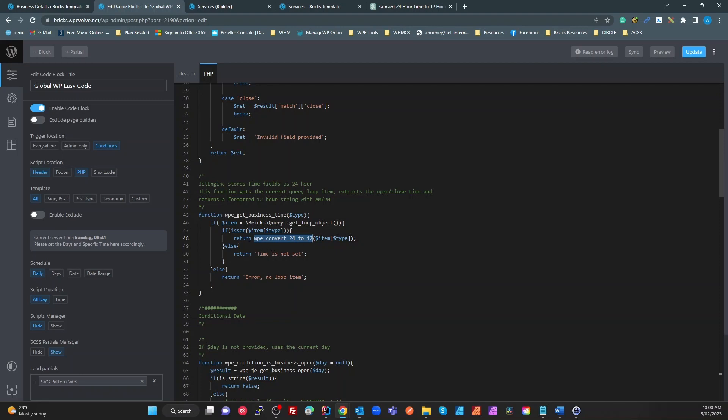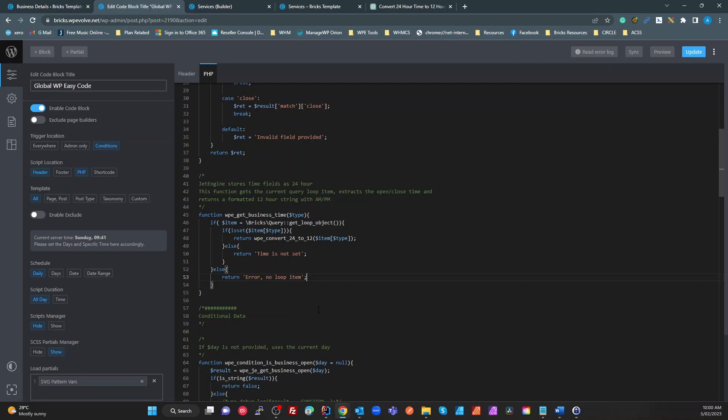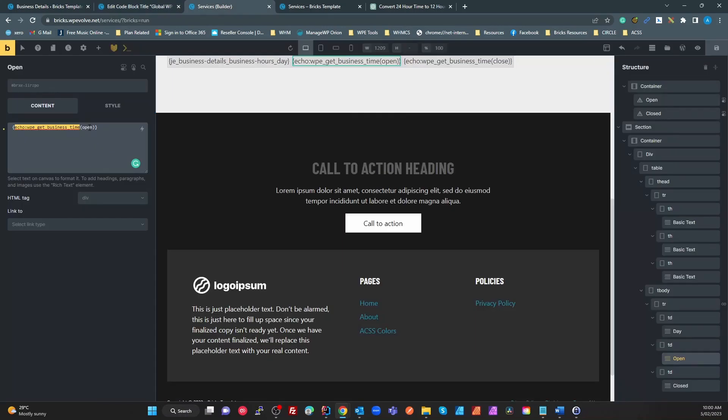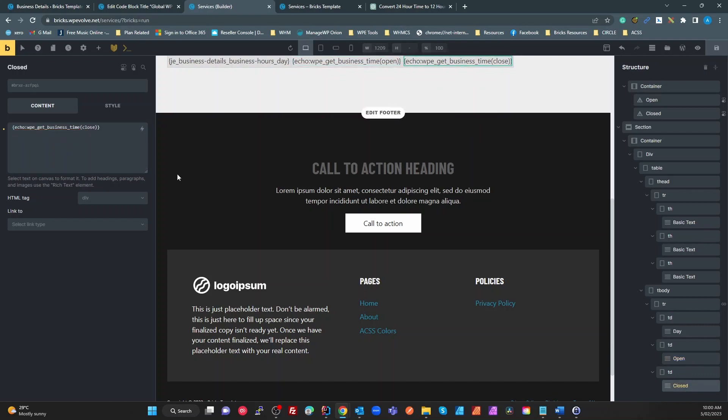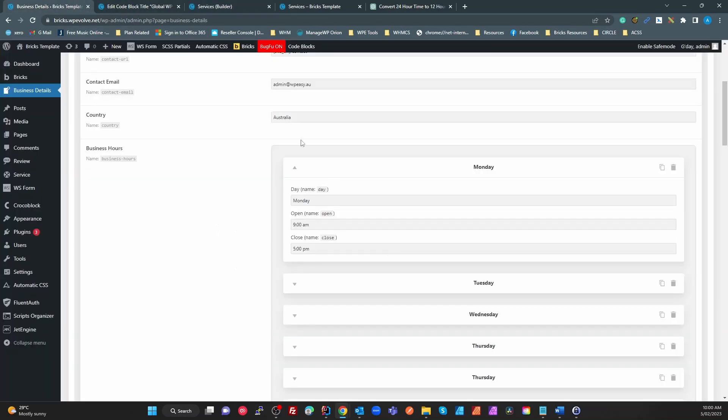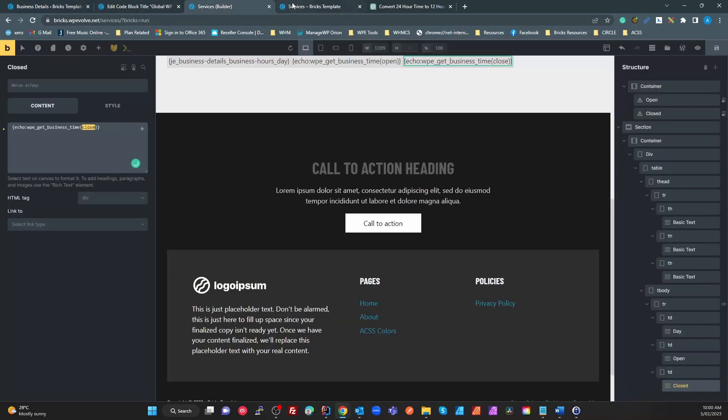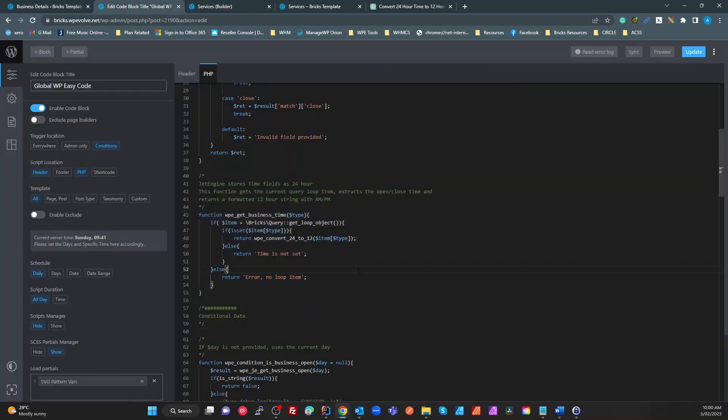If we see that type which is open for the first one, it looks to make sure we've got an open time. If it has, then it's going to run a function here to convert that time to 12-hour with AM/PM and return that. Otherwise if it doesn't have the time then we're going to just return a string saying that it's not set. Now to get the open time I've put the word 'open' there, and to get the close time I put the word 'close' there.